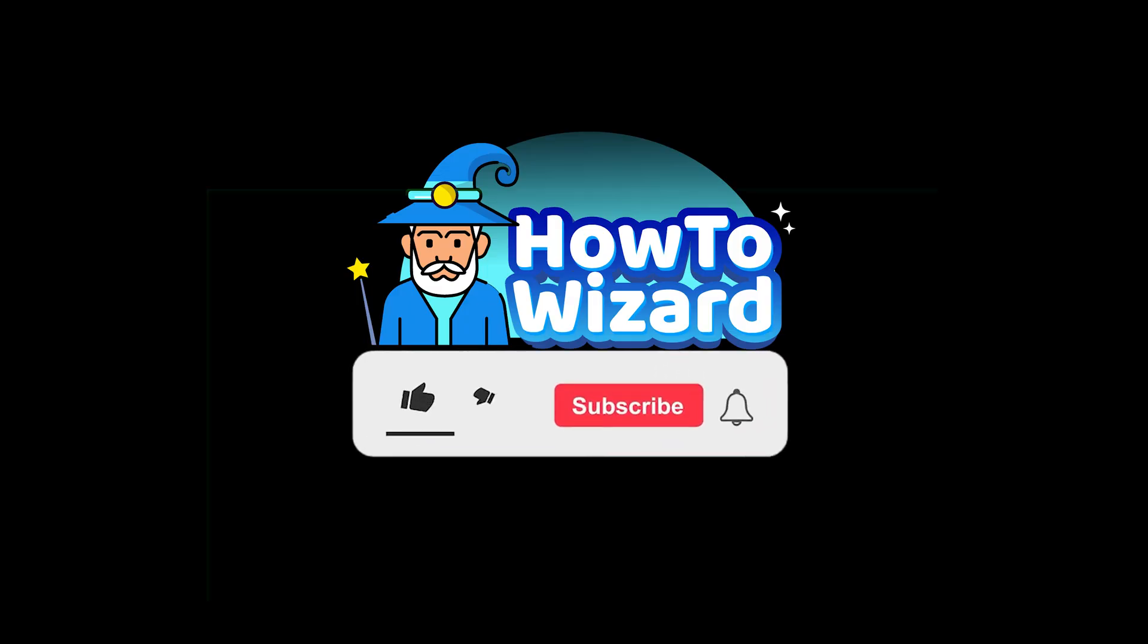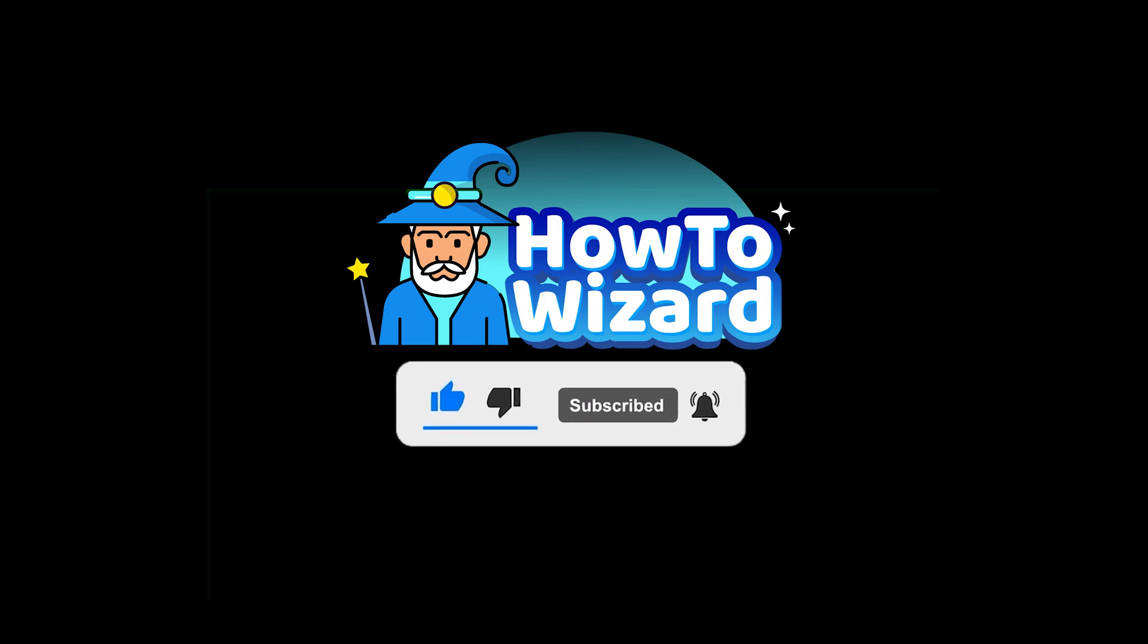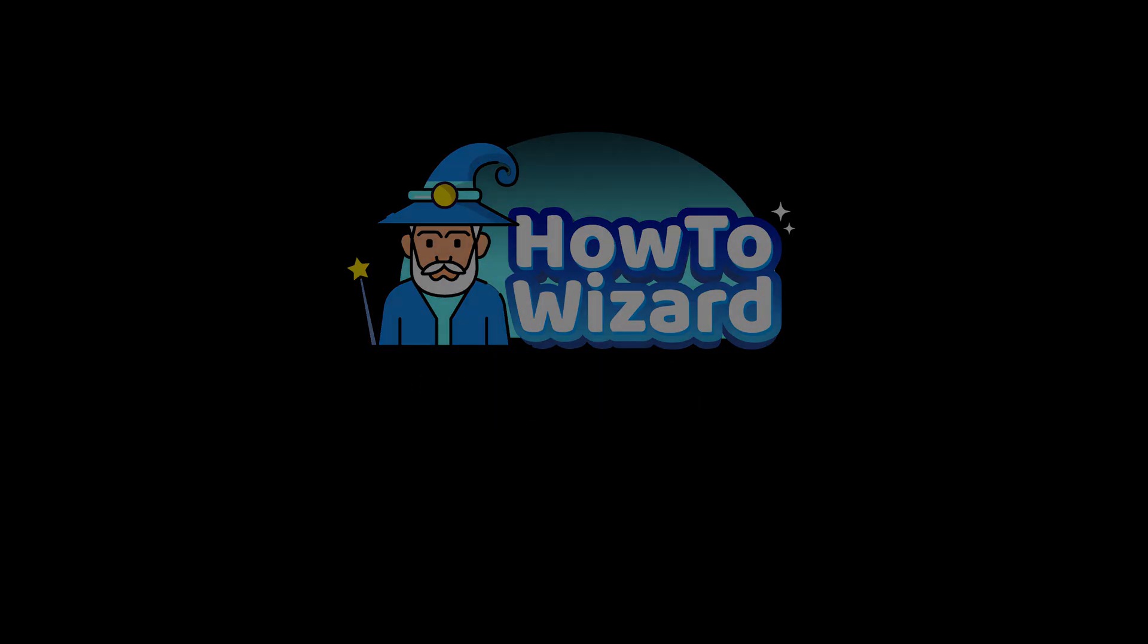If these steps helped, please leave a like and subscribe for more easy how-to videos.